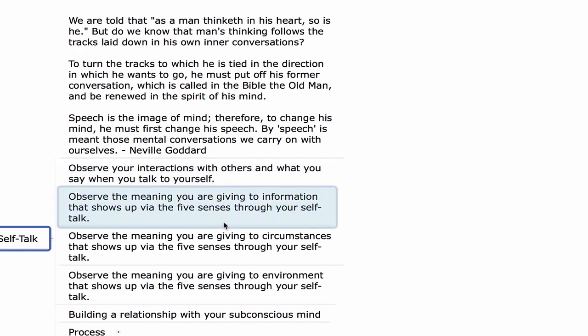Observe the meaning you're giving to information that shows up via the five senses through your self-talk. When you are presented with information — something on a blog, the news, a video, an audio, some text — what is the meaning you're giving to that information? You don't have to take in the meaning the way it is given to you based on the beliefs of those giving it. You can change how you interpret that information. You can look at it and see it as contributing towards your goals, visions, or definite chief aim, helping you evolve past limiting belief biases.